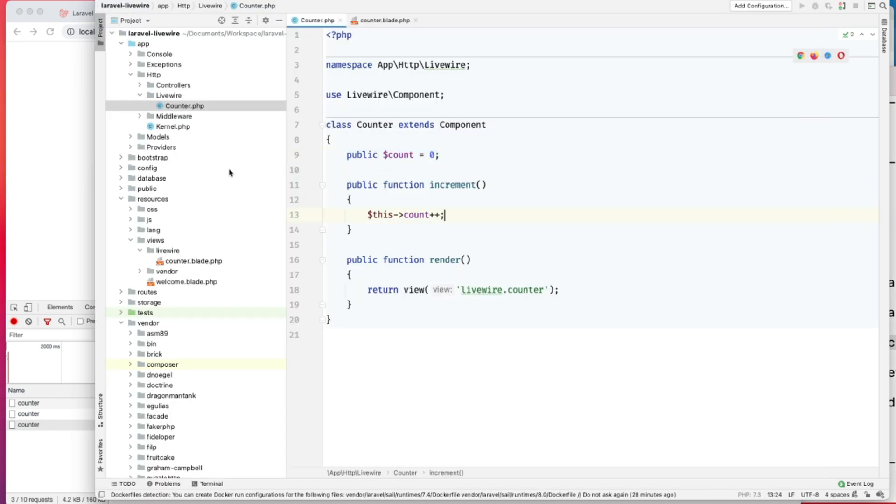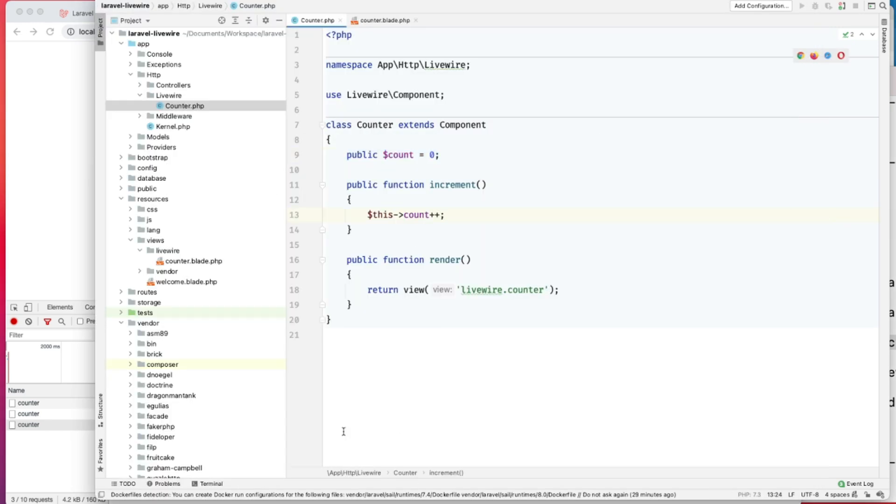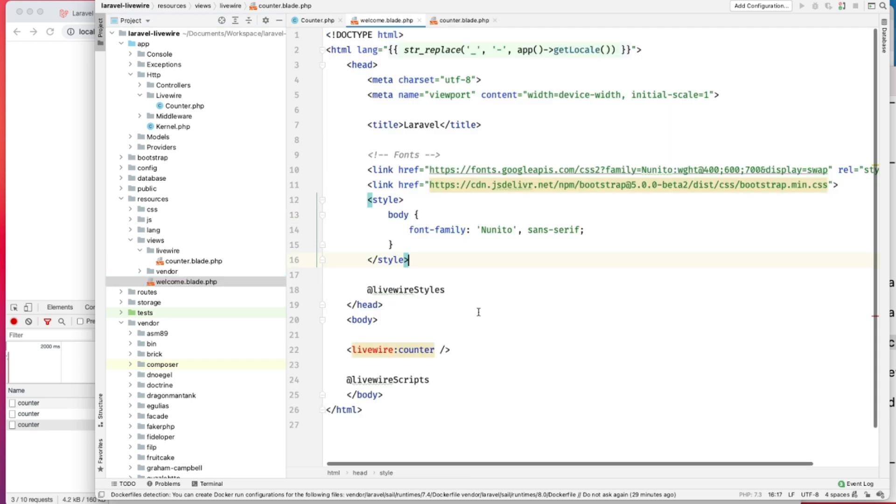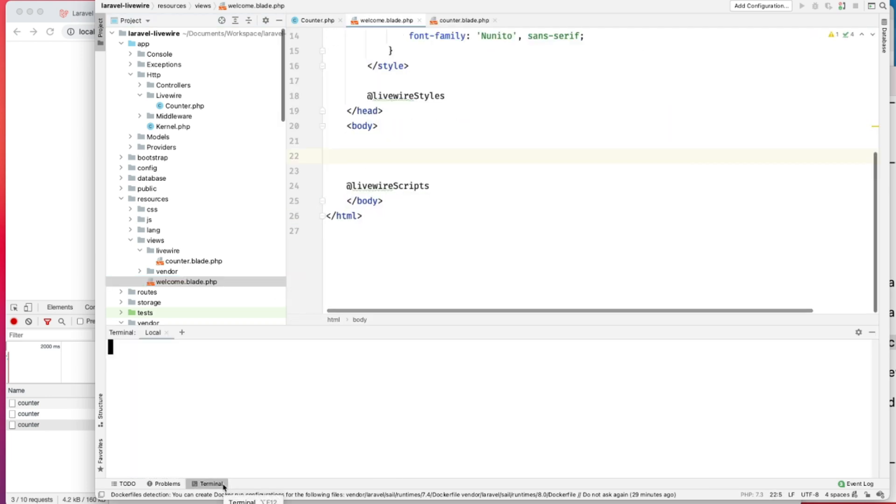For this, let's remove this component from here. Actually, we don't need to remove it, we'll just remove it from here. And let's create another component.